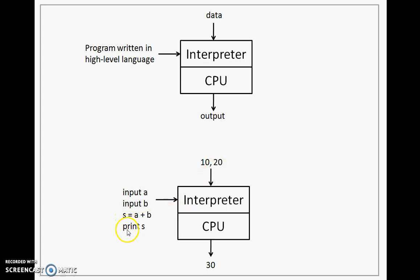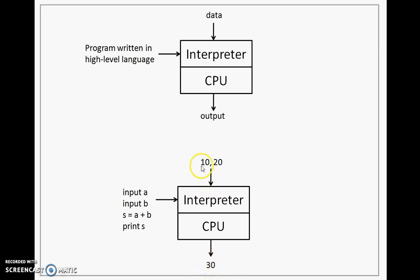Then the final statement is taken, converted into machine form, executed and that results in 30 as the output. So there is no change in how the input is given or how the output is generated. The change is in how the execution of the program is happening.